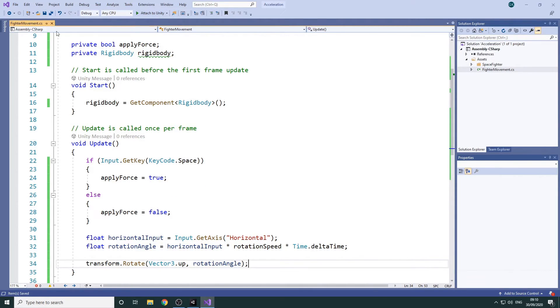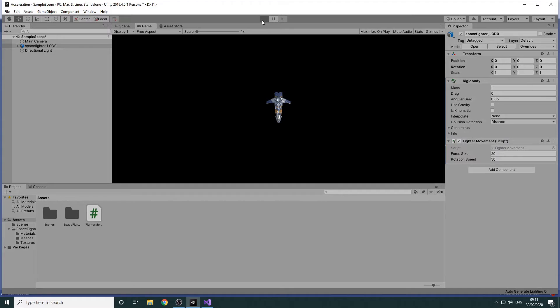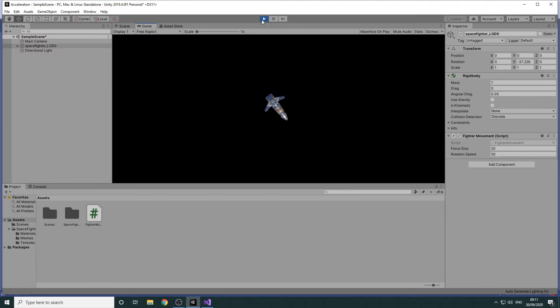We'll save the script, switch back to Unity and set the rotation speed to 50 in the Inspector panel. If we press play now we'll be able to rotate the Spacefighter with the left and right arrow keys and move forwards by pressing the Spacebar.